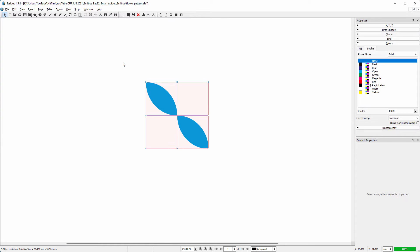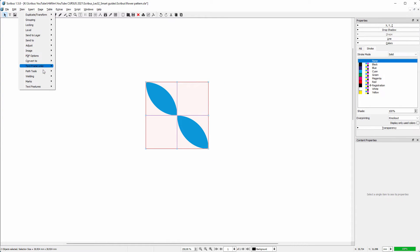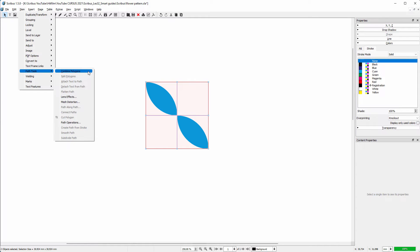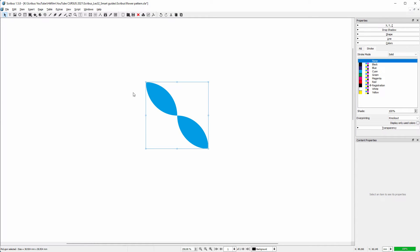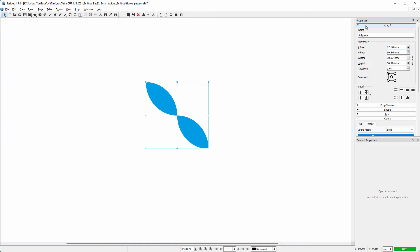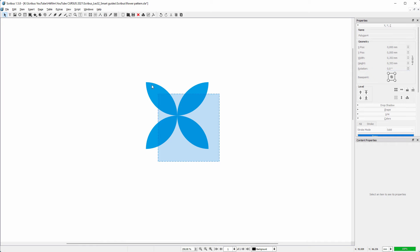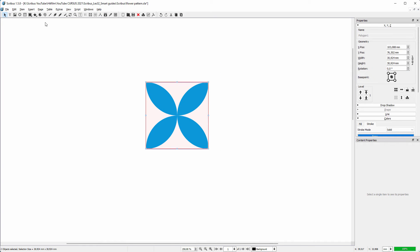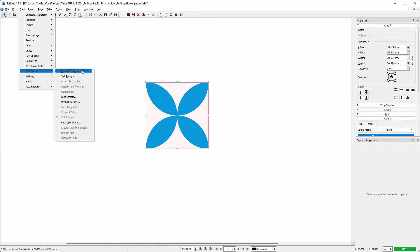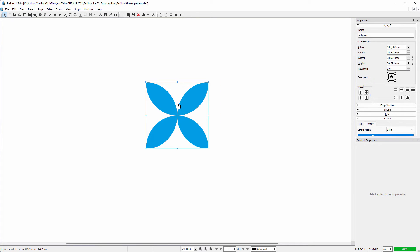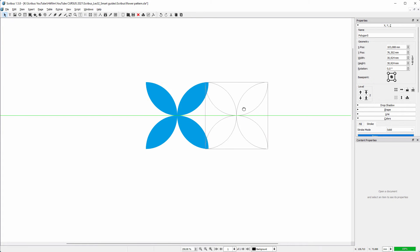I want both leaves to be a single shape. I go to Item, Path Tools, Combine Polygons. I duplicate the shape. In the properties panel I set the base point to the center and rotate 90 degrees. I select both shapes and go to Item, Path Tools, Combine Polygons. I duplicate the shape again.